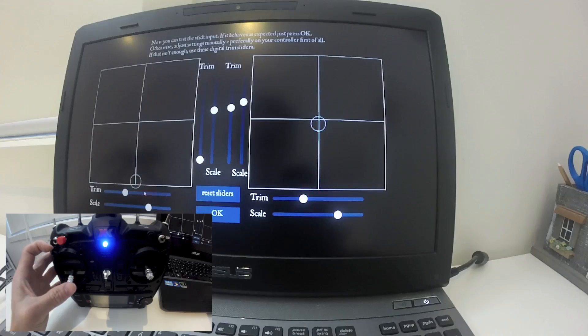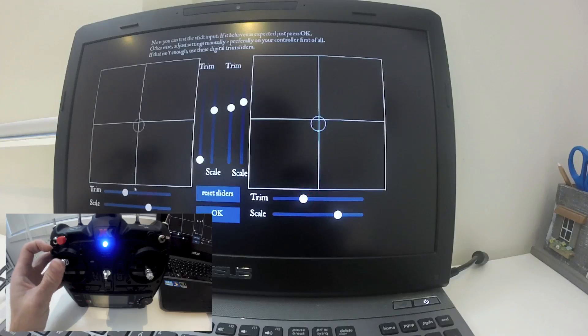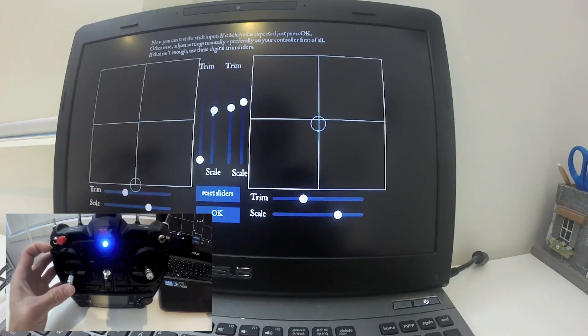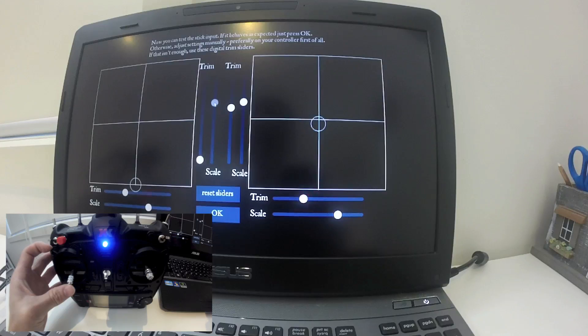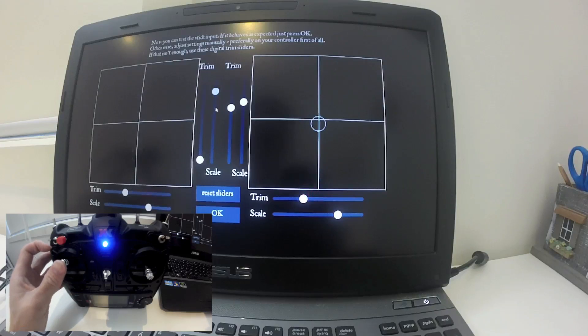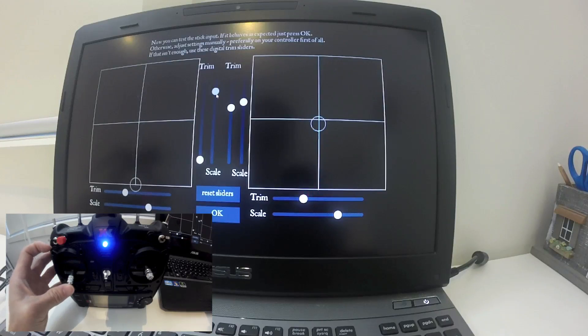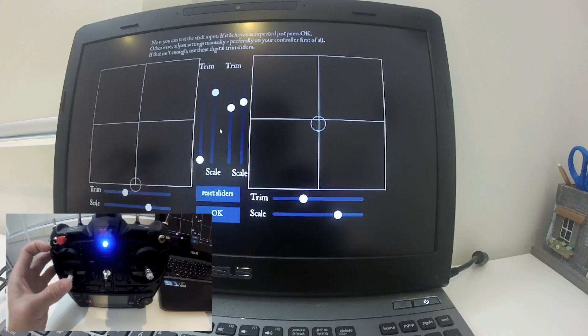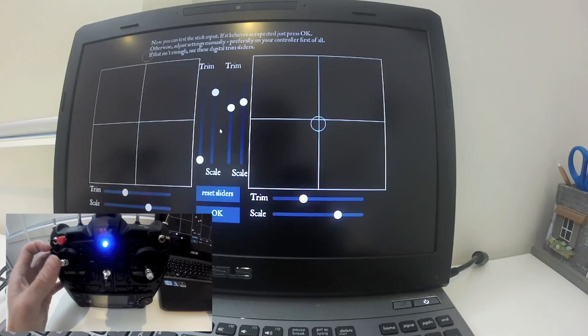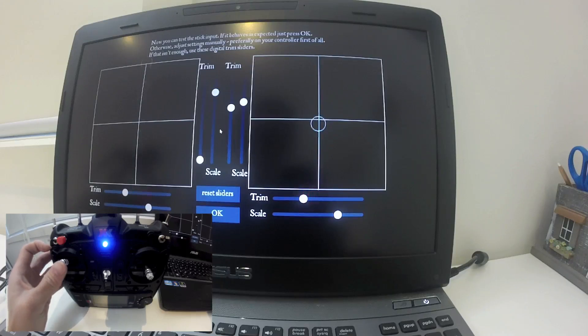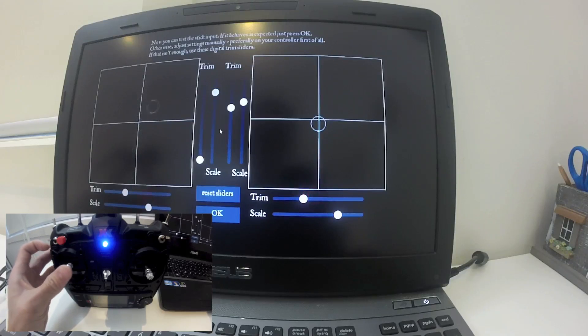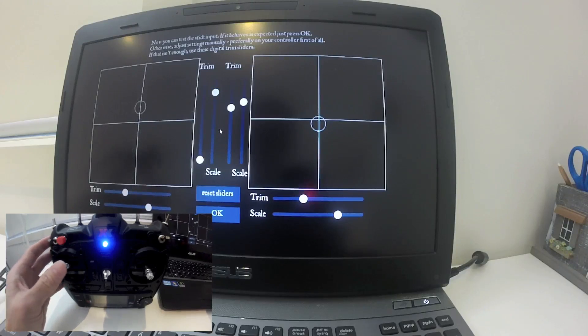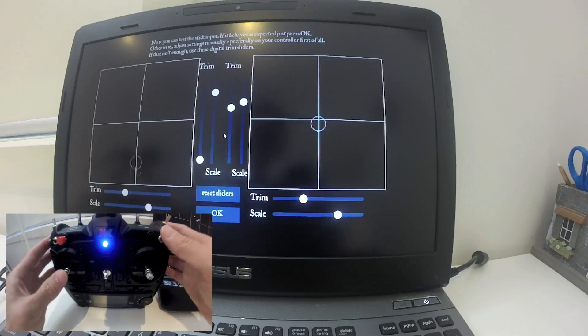But when you slide it up, it only goes up to the middle, so that means it's not working properly. What you need to do now is use the scale slider. By putting the scale slider up, you can see that the stick is moving up and down correctly now. I'm going to test right and left - right and left is fine.